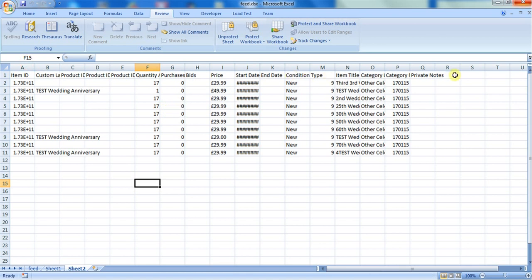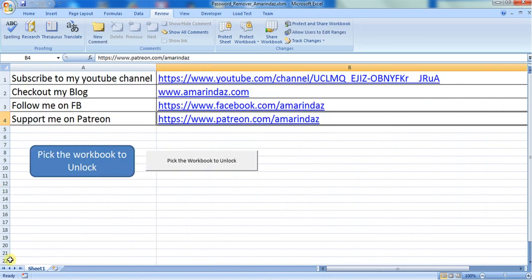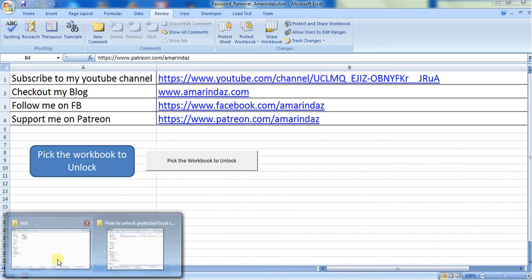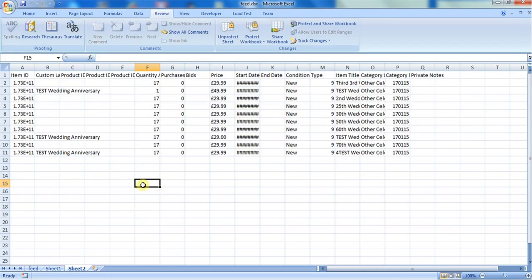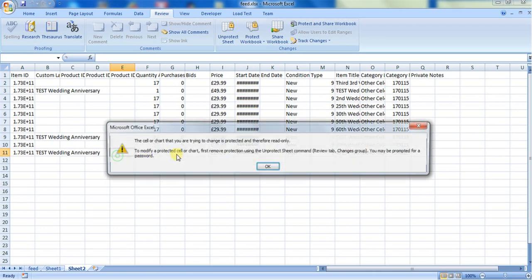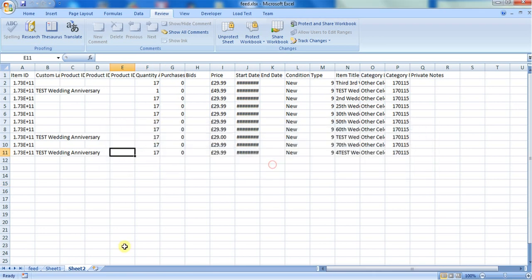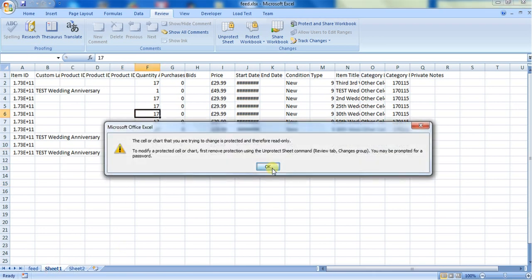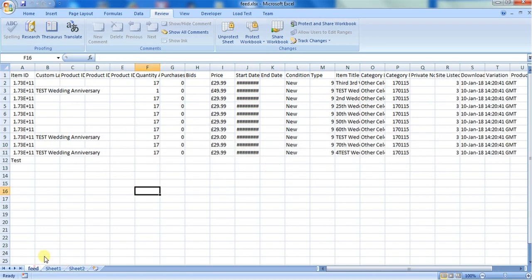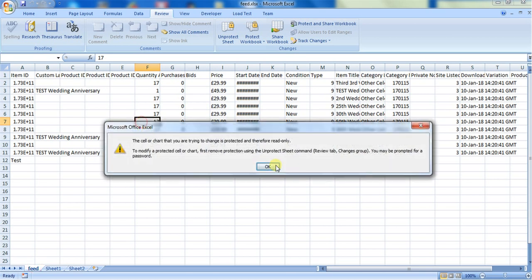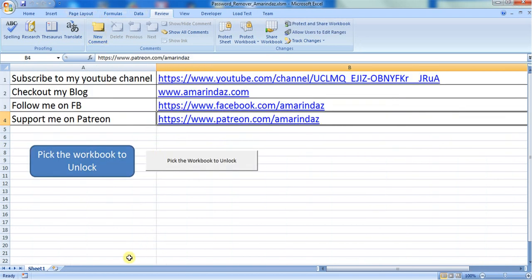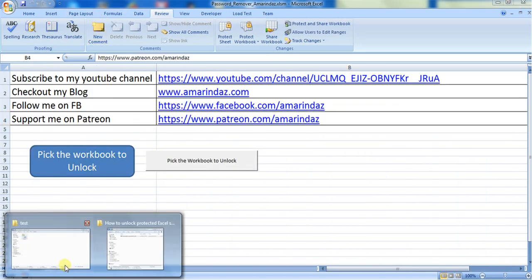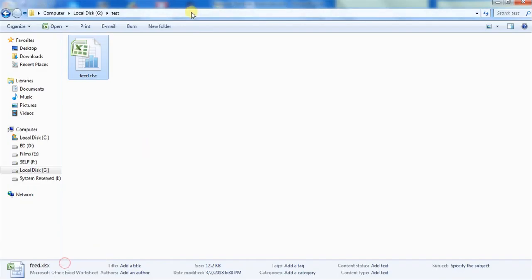So let's check this. If I try to edit, I'm getting a pop-up that you cannot edit this. So now all the sheets are perfectly locked. I have closed that workbook.